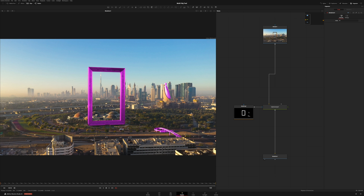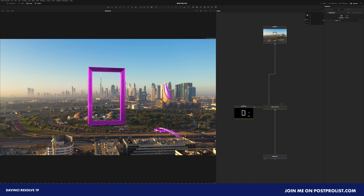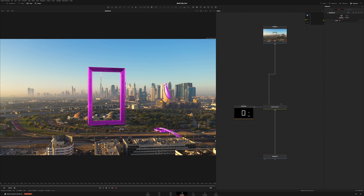The Multi-Poly tool is a brand new tool that was introduced with the release of DaVinci Resolve 19. I believe this is also in Fusion Studio. It allows us to have multiple masks within a single node, kind of changing the way that we would rotoscope.